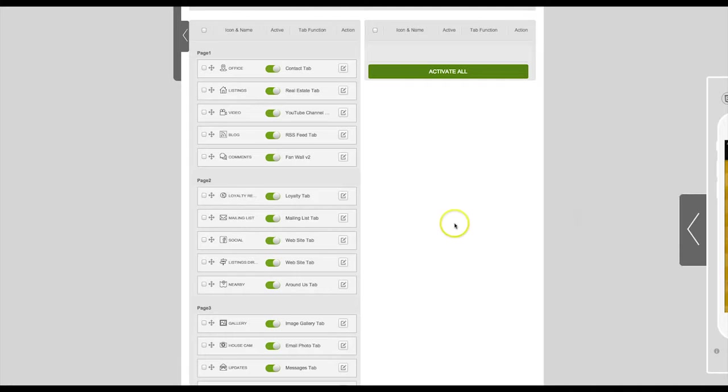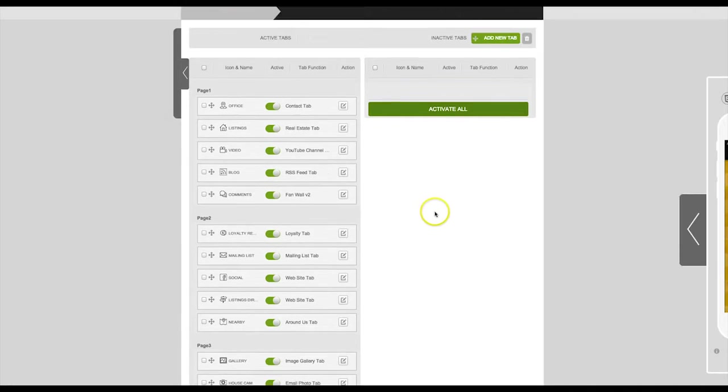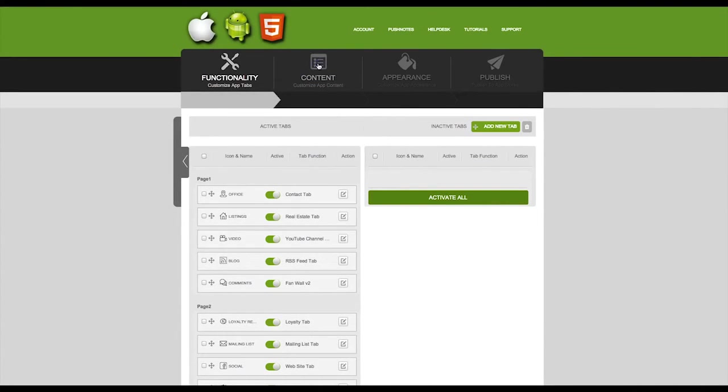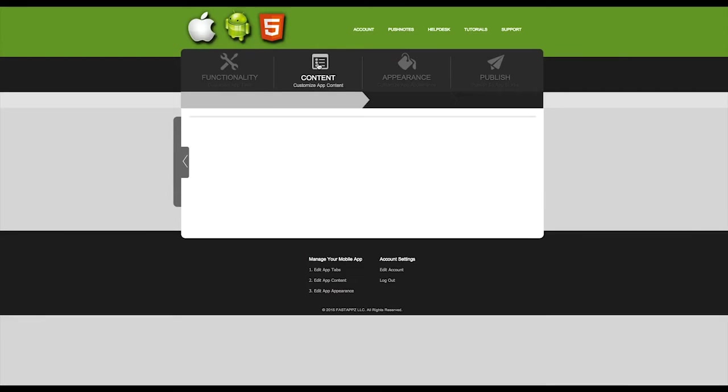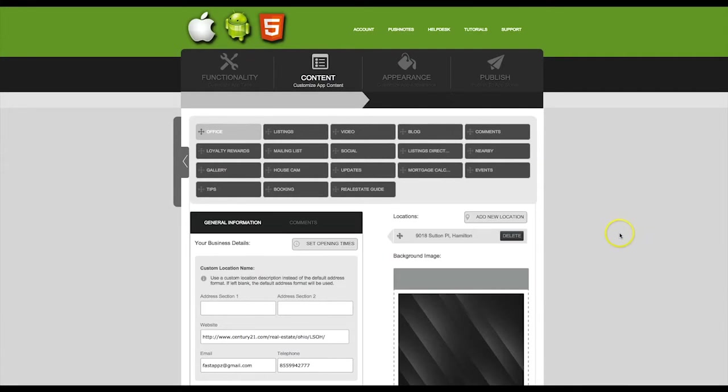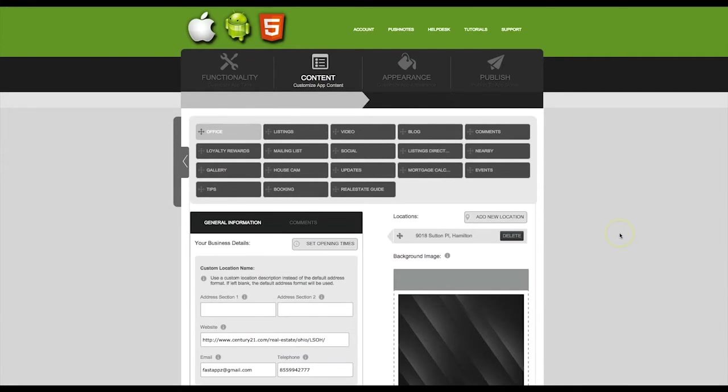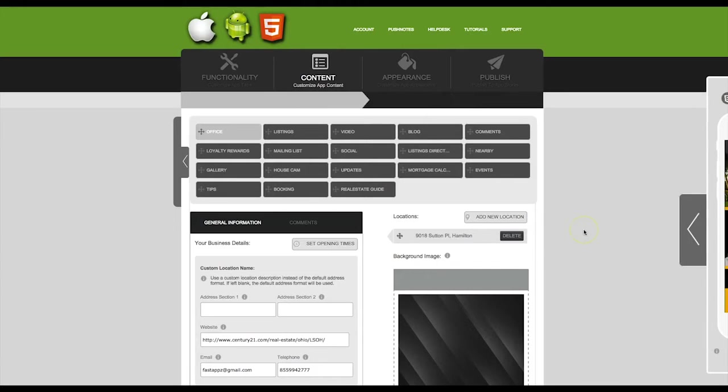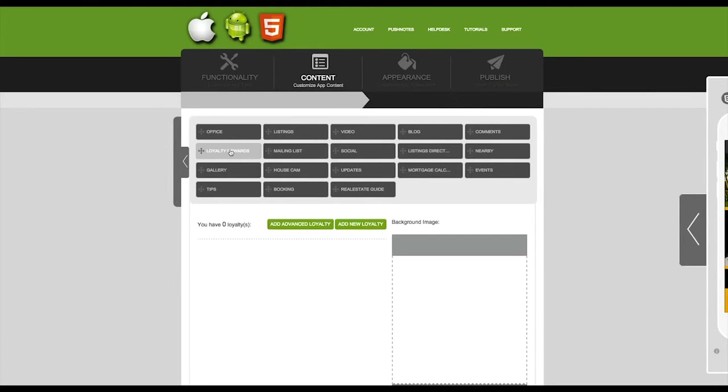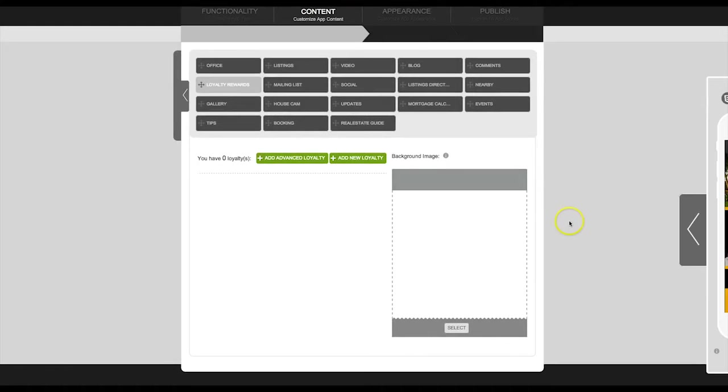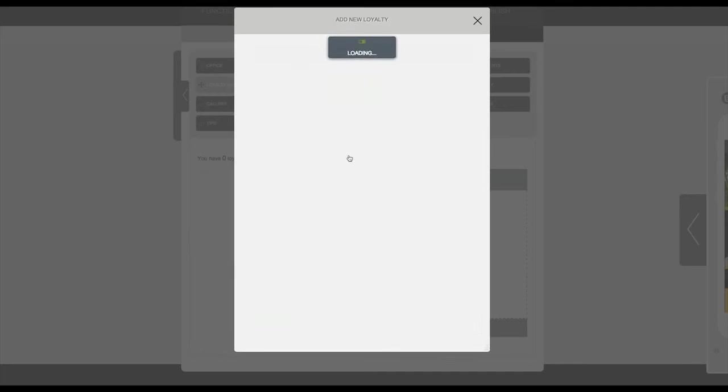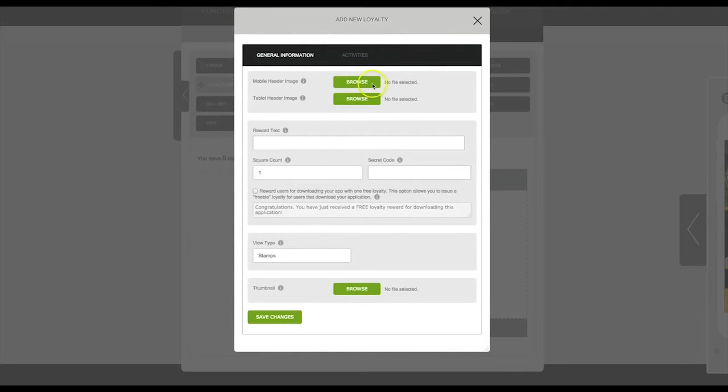Then you'll want to click on the next step which is content. Here is where we will set up our actual rewards. Find the tab that you just created and then click on it. We're going to start by adding a classic loyalty program and then we'll come back and show you the advanced loyalty.